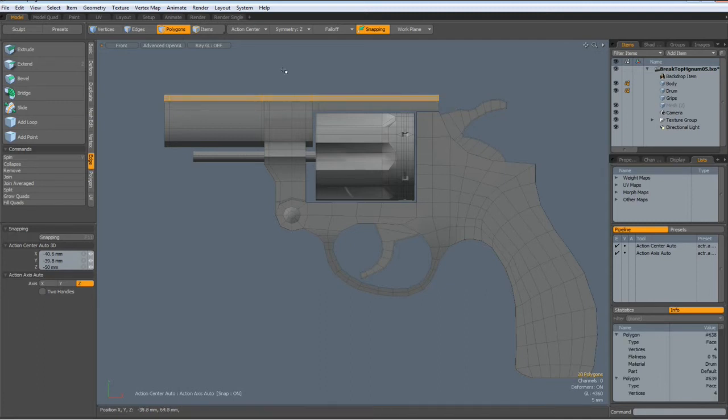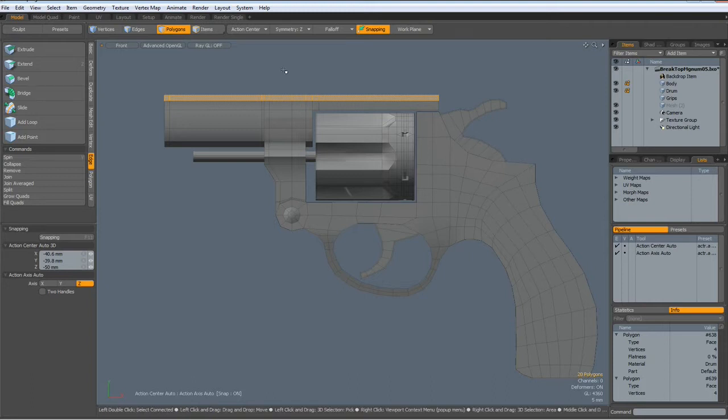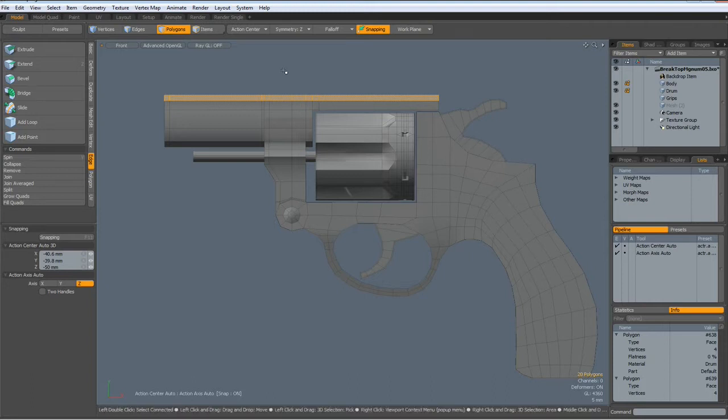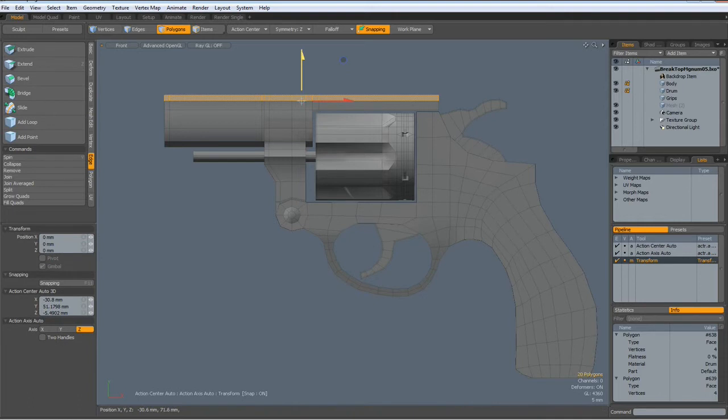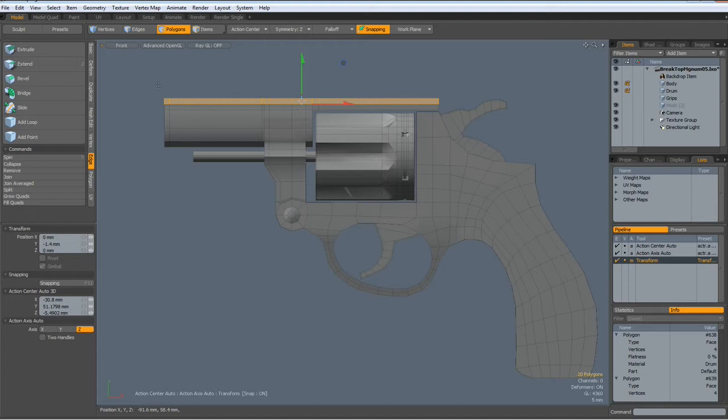So first I bring this down here. Select all these polygons. W key. And make it look a bit less massive.